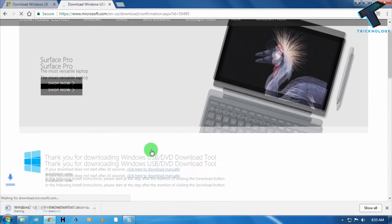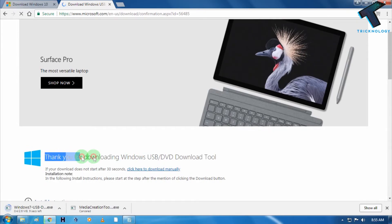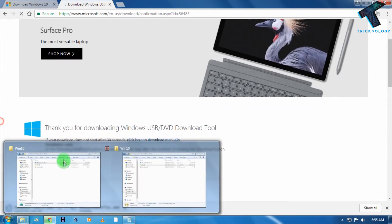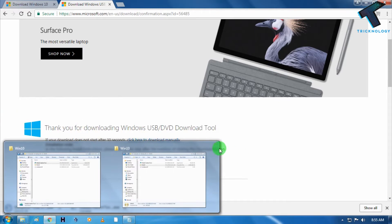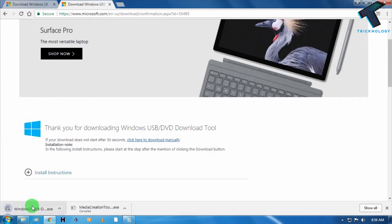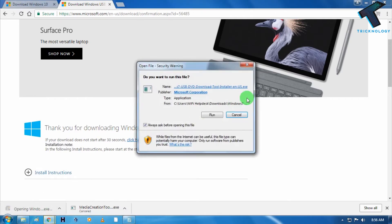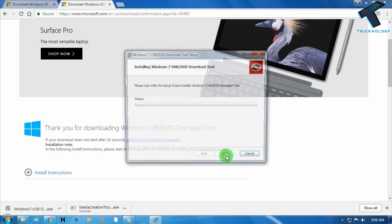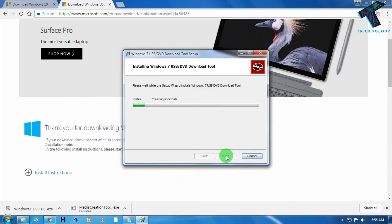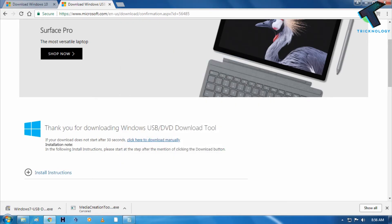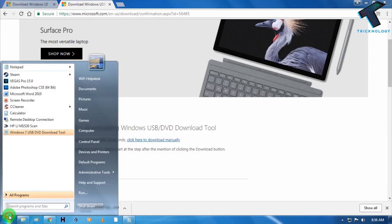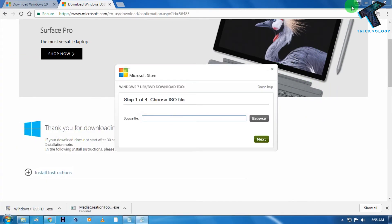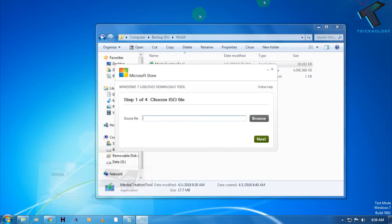As you can see, it's showing thank you for downloading. The download is completed. Just open it and you have to install it on your computer. Now installation is done. So now go to your start menu and just open that tool.